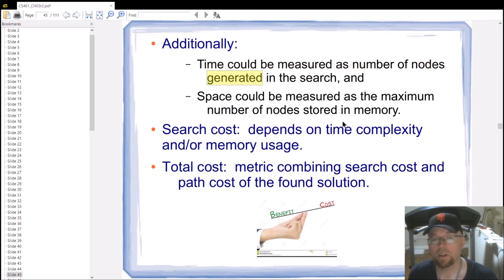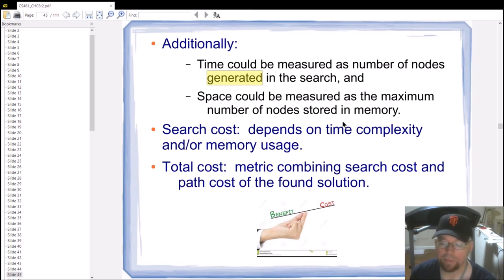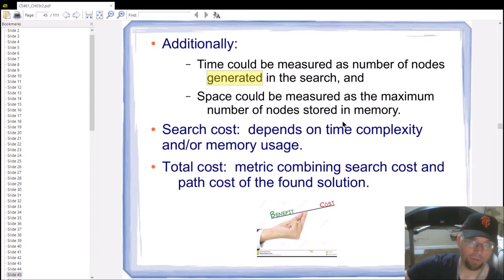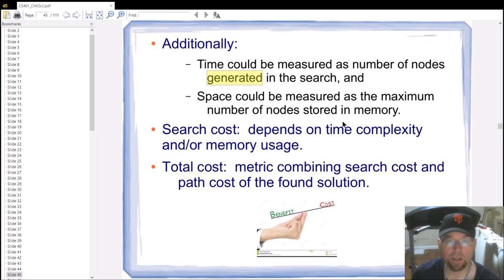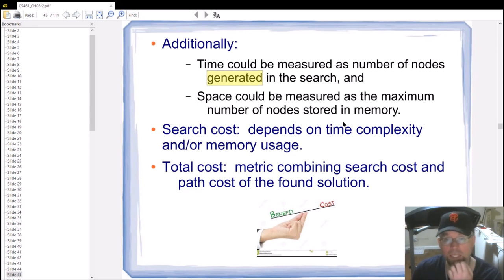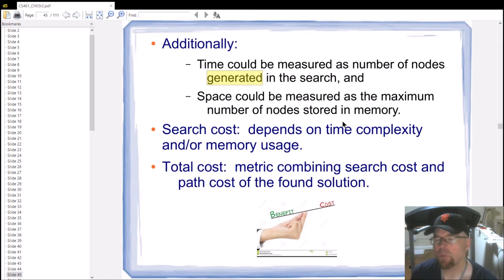Time can be measured as the number of nodes generated during the search, since allocating and initializing each node takes roughly the same amount of work regardless of which algorithm is running. Space complexity can be measured as the maximum number of nodes stored in memory at any one time. These metrics let us compare the efficiency of different search algorithms.